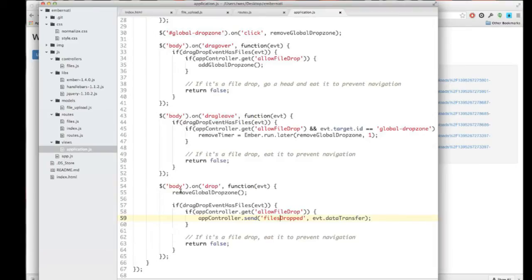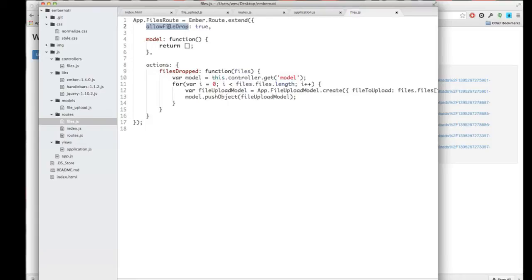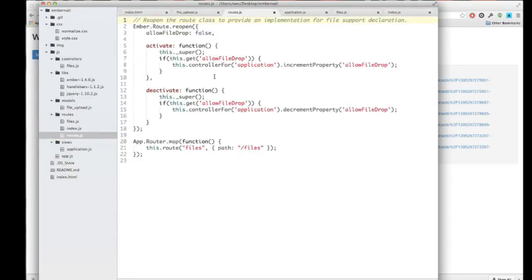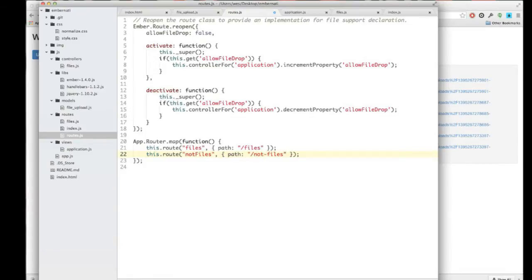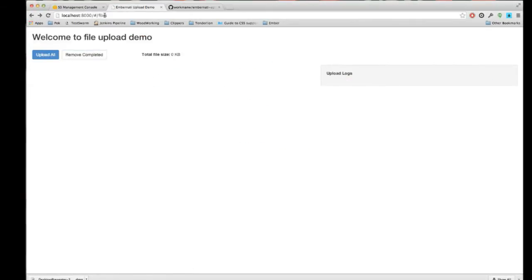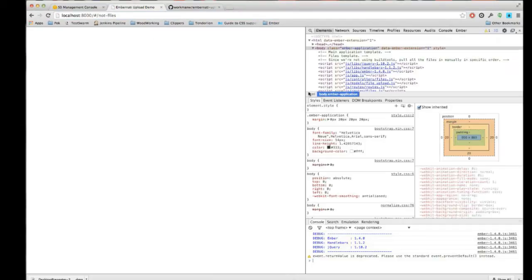It's not a lot of code. This is where we send it to the router. Inside of the file's route, I have this allow file drop. The allow file drop was just a way that I could tell that higher level piece of the router whether or not it should display that overlay.